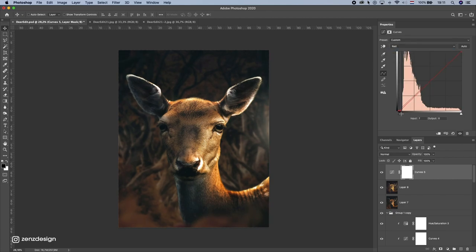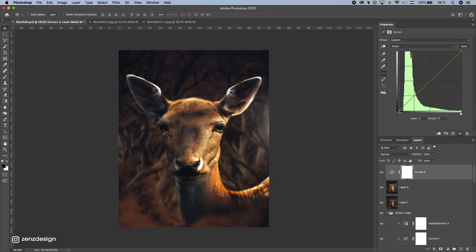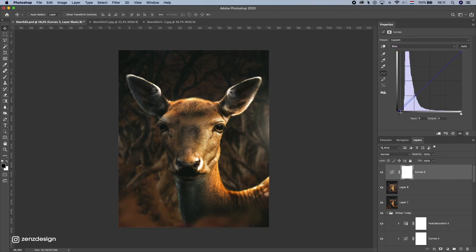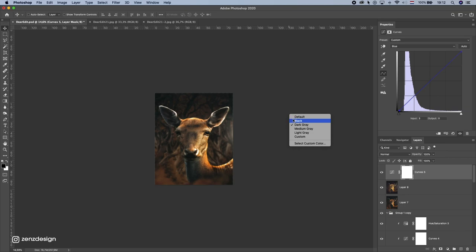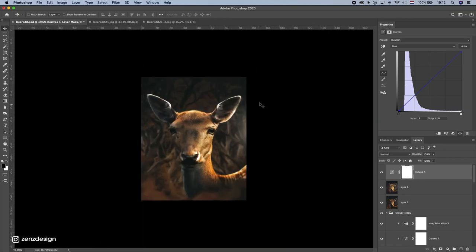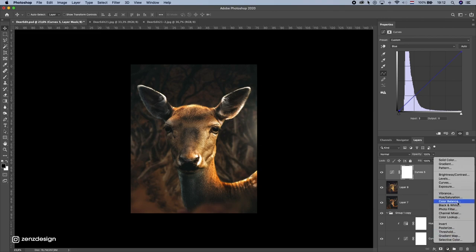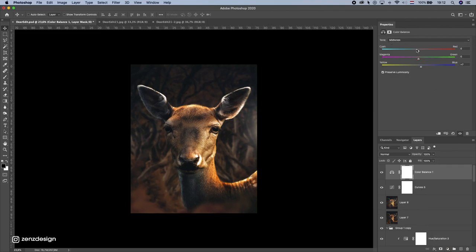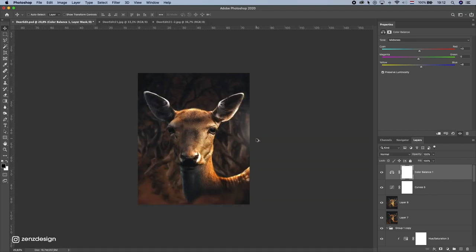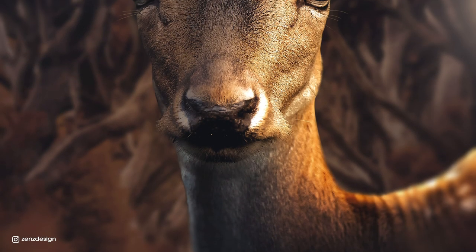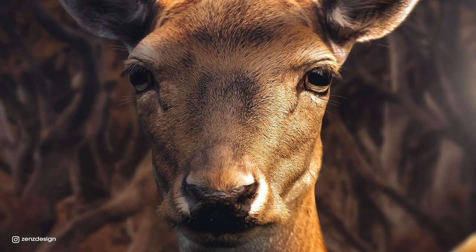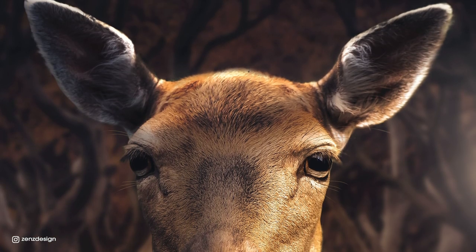Let's do some green adjustments, and finally a Color Balance layer to get all the colors right. I like it with a little red and blue. That's it — that's the tutorial to make this cool image. Thanks for watching, I hope you like my videos — don't forget to like this video if you do, and see you in the next one.